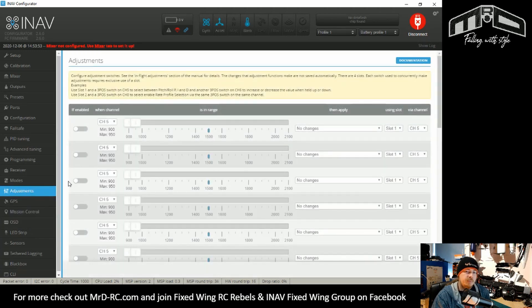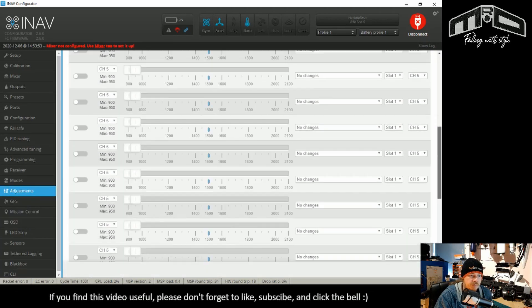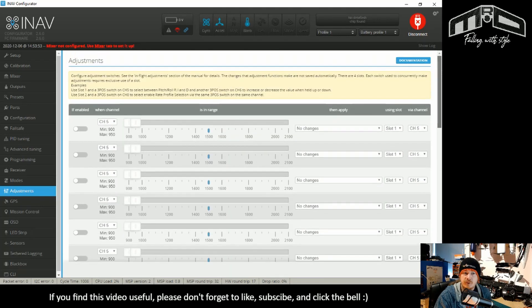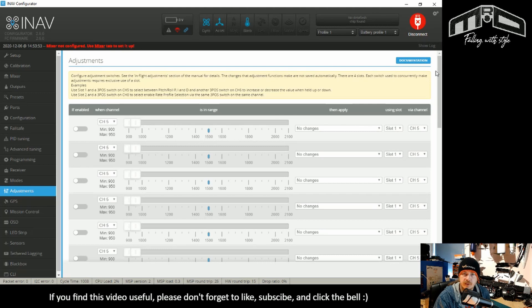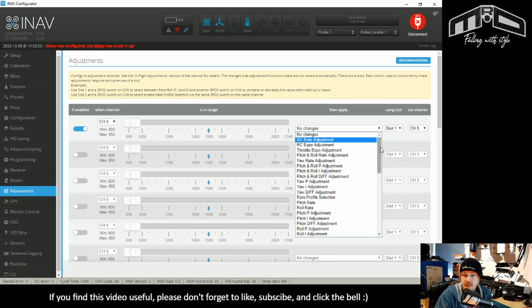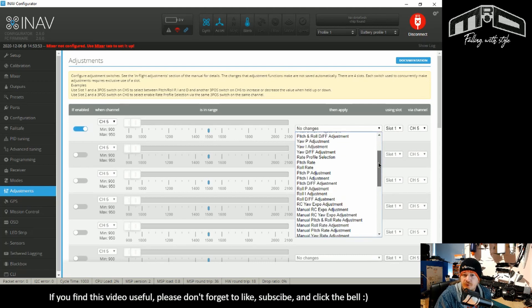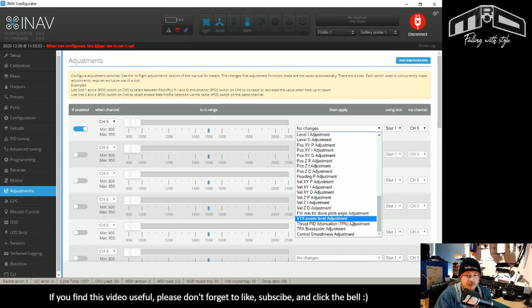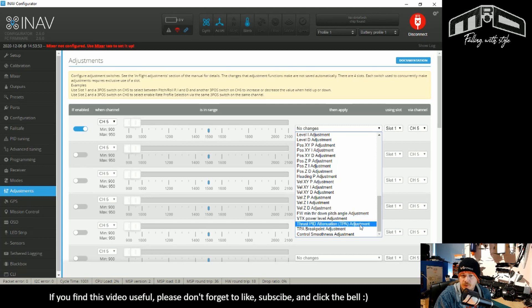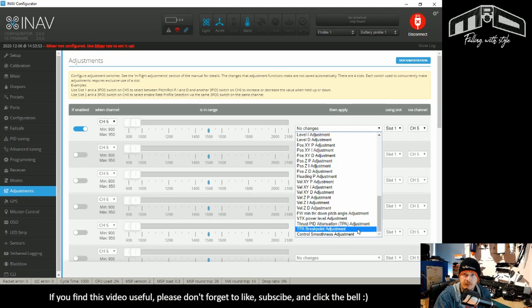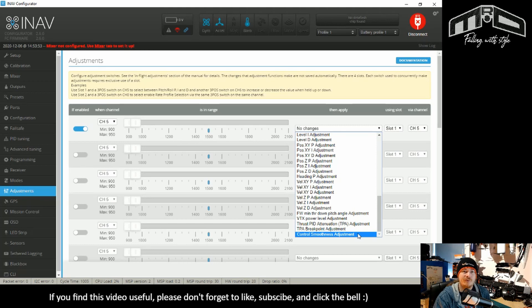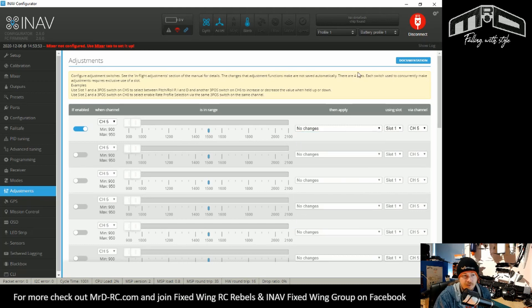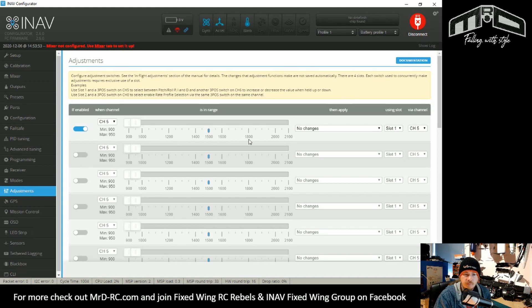Adjustments. There's been a couple of changes in here. The first thing is you can now have 20 adjustments, which I believe it used to be 12. So there's an extra eight adjustments. And there are a few extra things that you can adjust. You could adjust the VTX power level before, but there's the TPA adjustment, TPA breakpoint adjustment and control smoothness, control smoothness can now also be adjusted in flight.